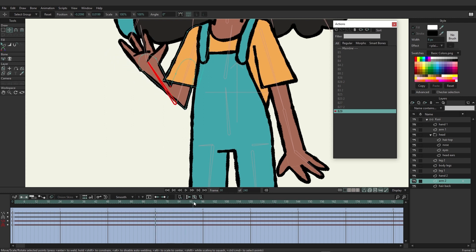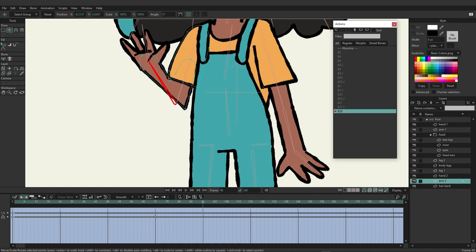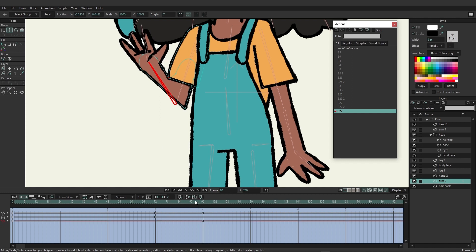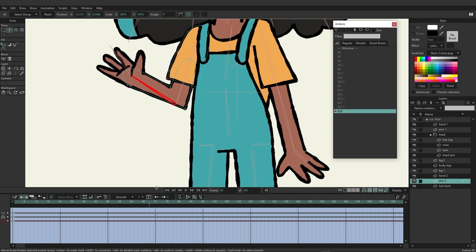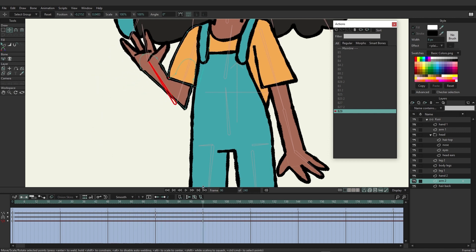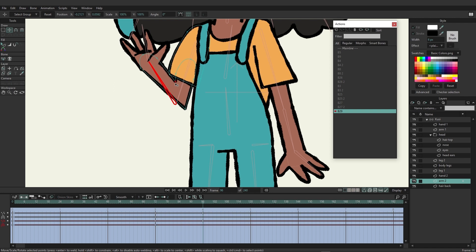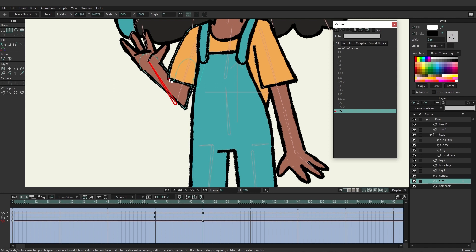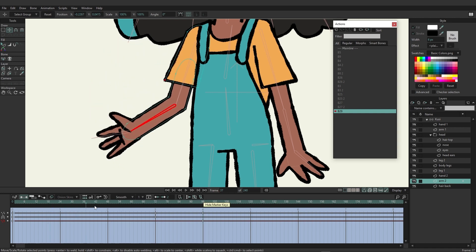Now go up to frame 96. Grab that point once again and move it over. If you wanted to, you could also adjust the sleeve to make it look like the sleeve is being affected as well — so it kind of comes up like that. Come in and adjust the bend a little more, bring the shirt down so it looks more natural.